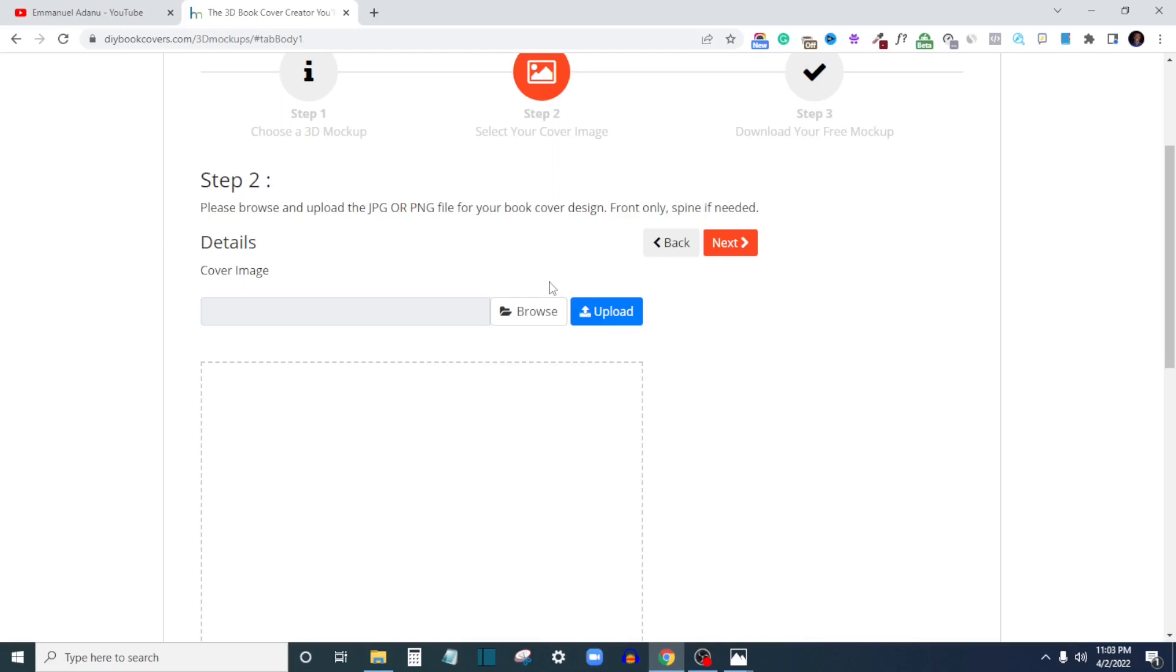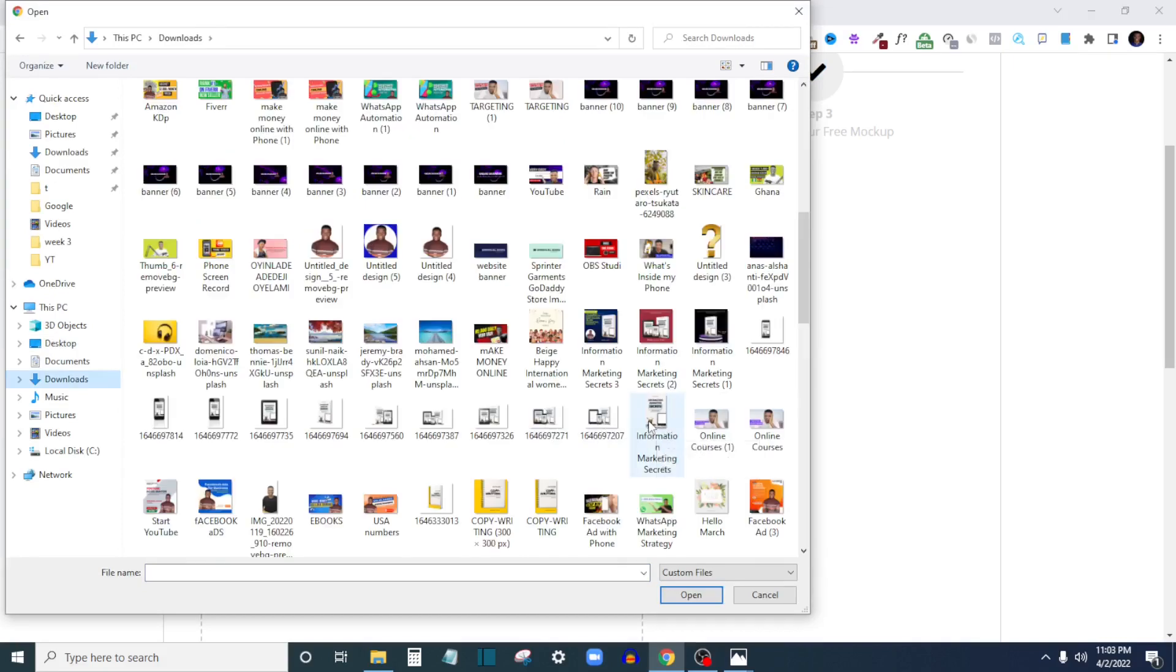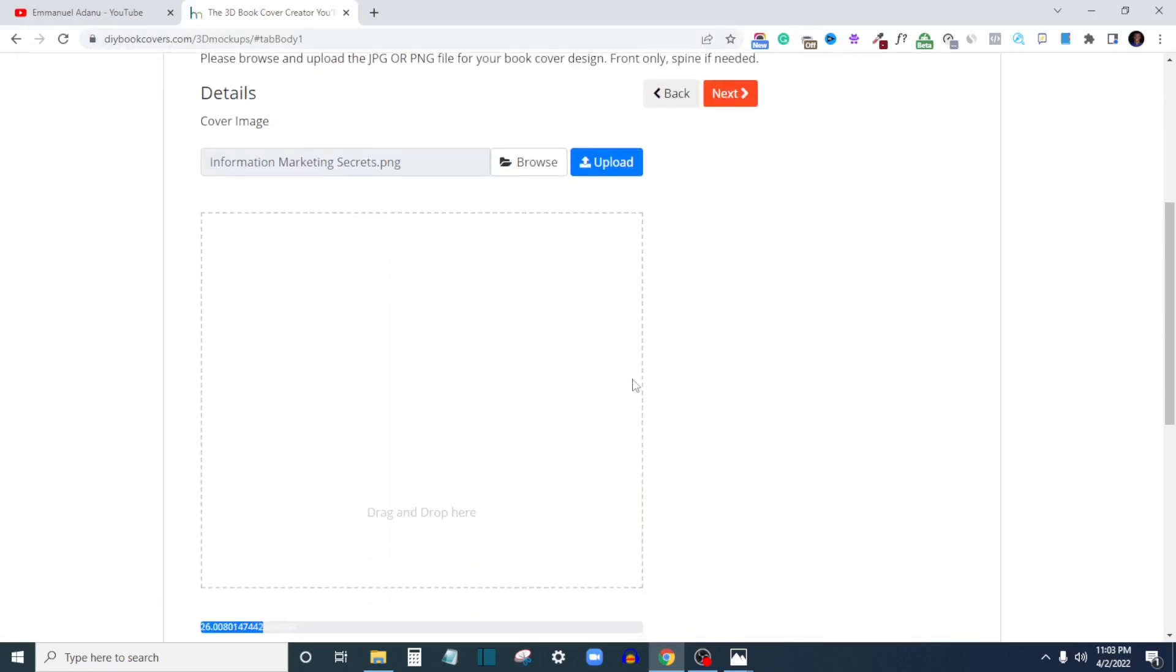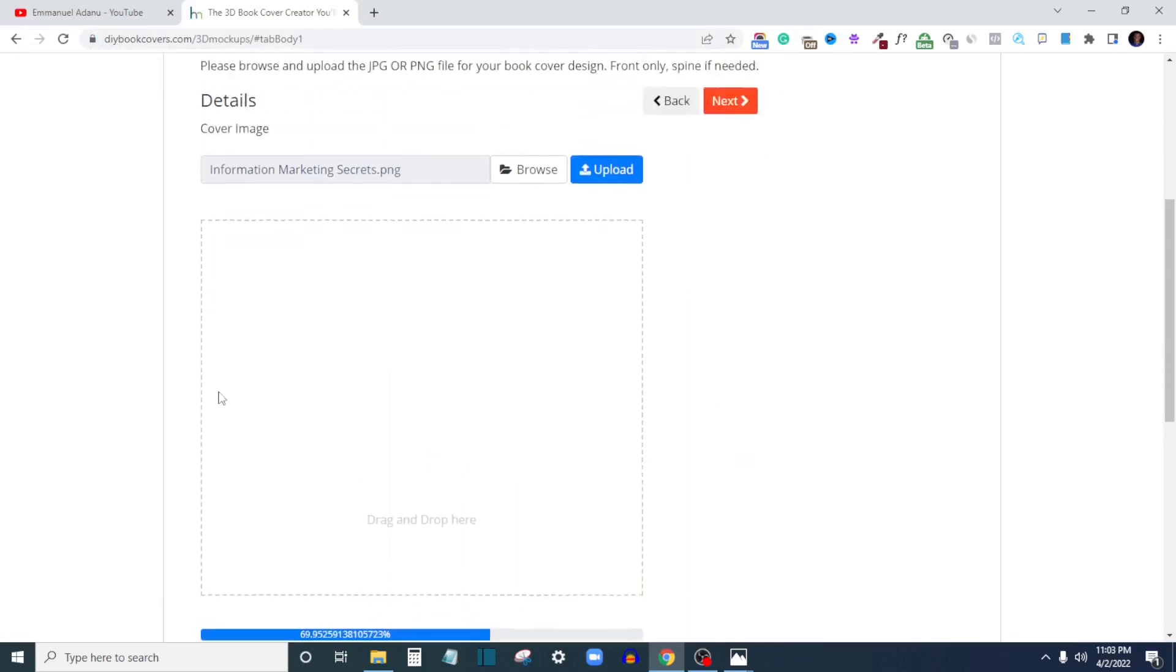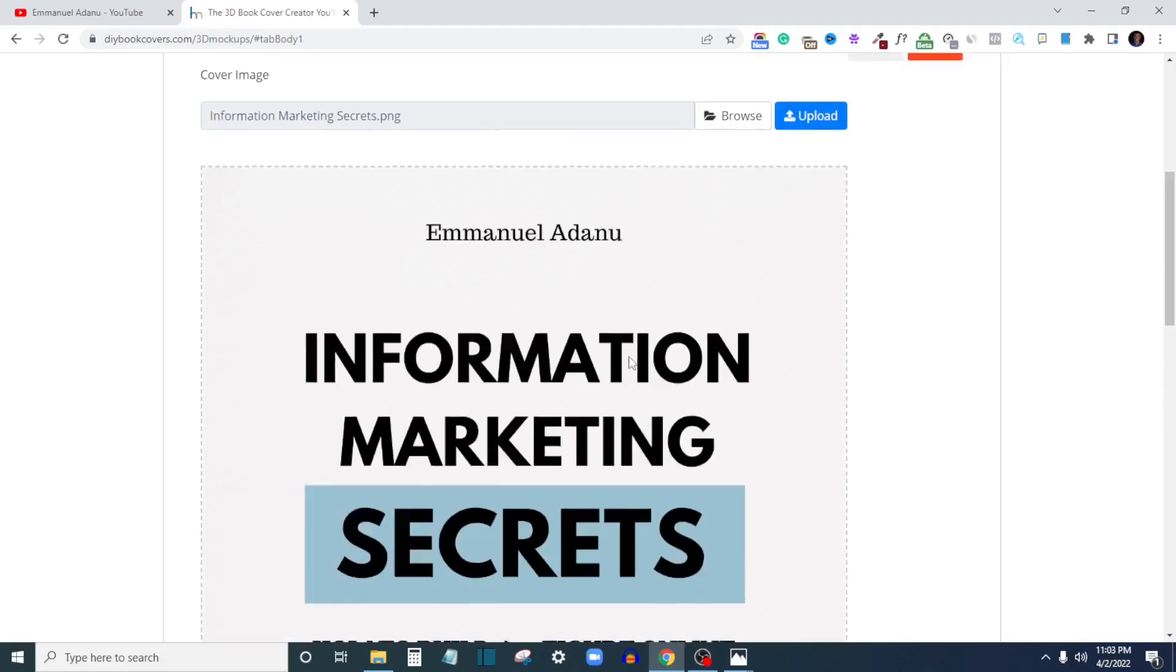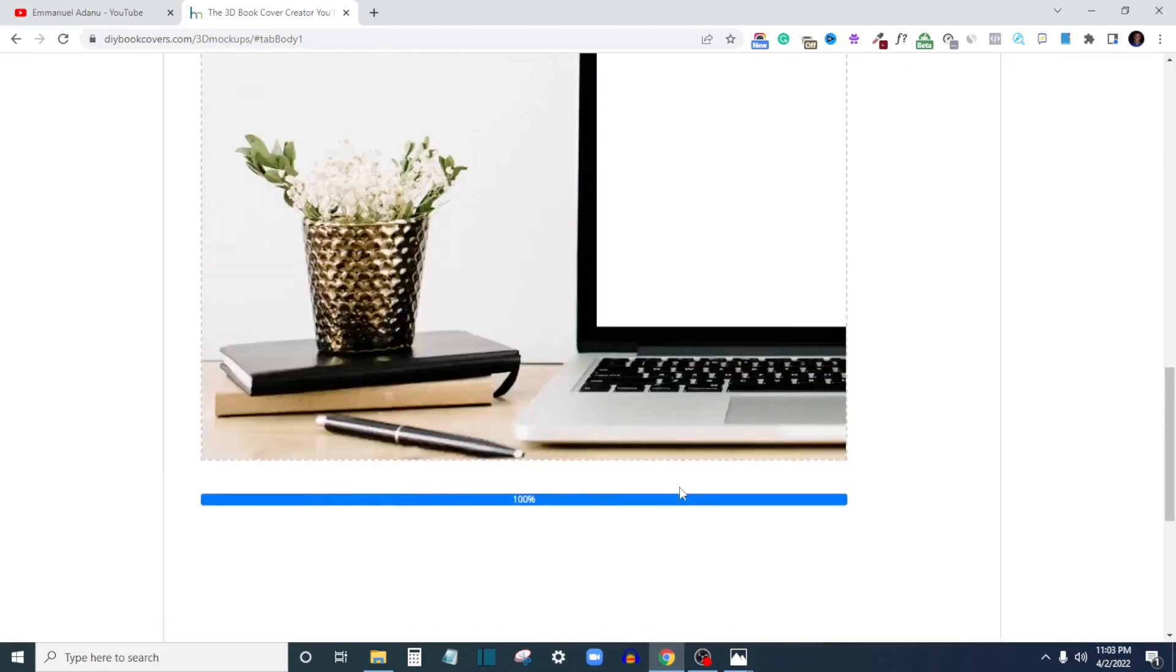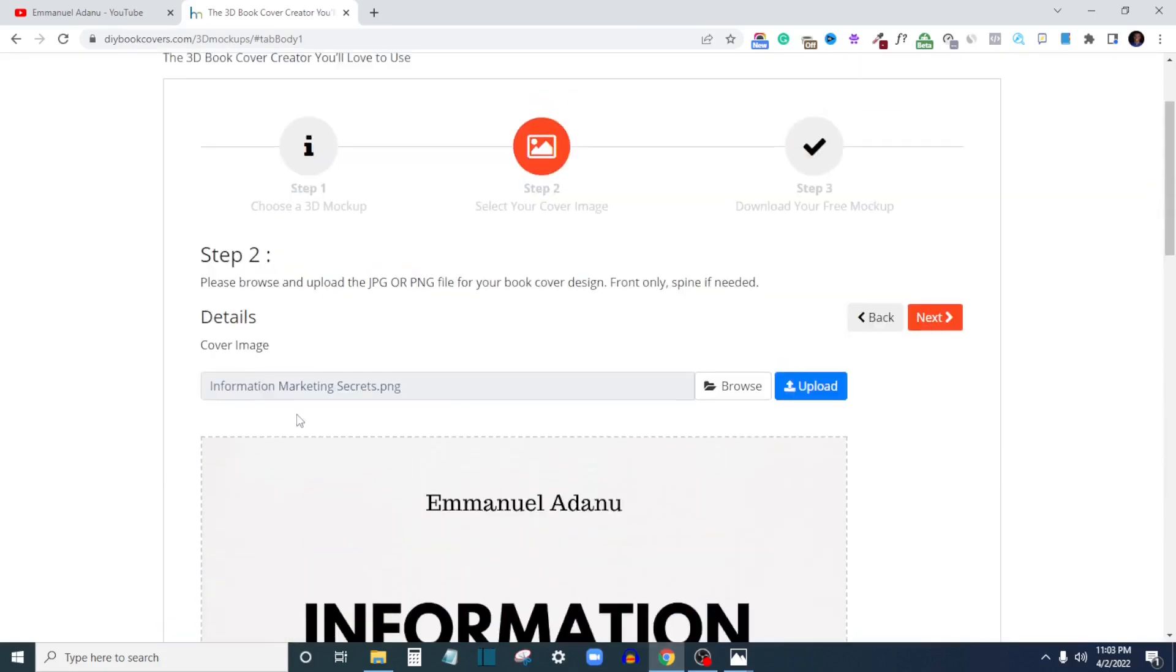Here what you want to do is to upload your book cover design. I'll just click Browse to upload my book cover image. Here's my cover, I'll just pick it and then you click Upload. It's going to in just two or three seconds upload your design.